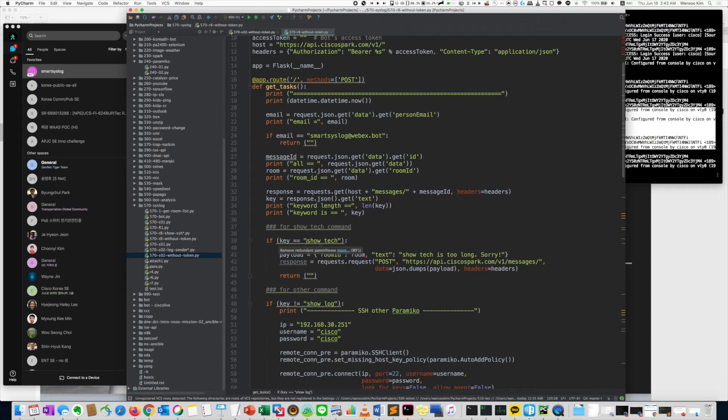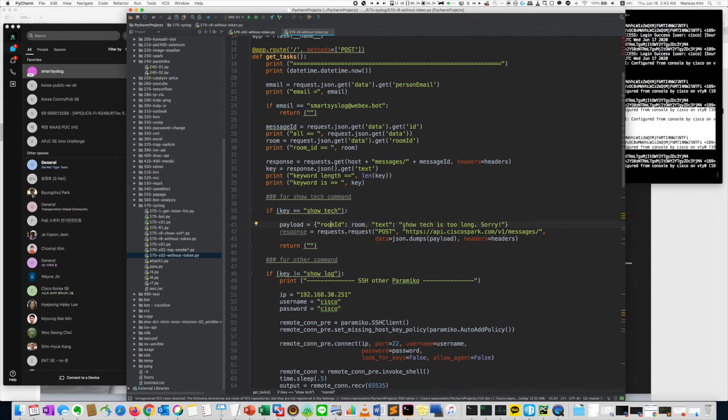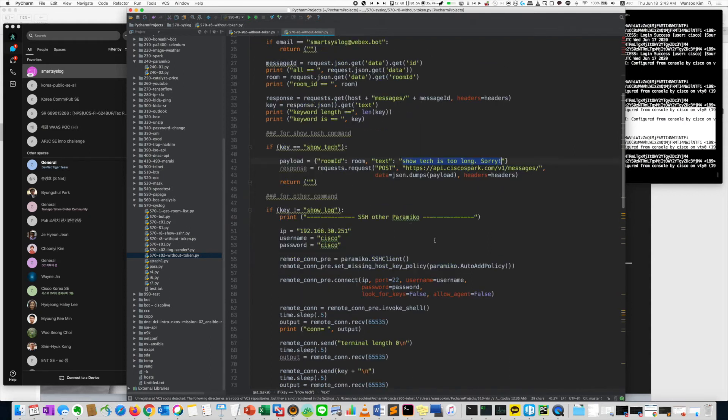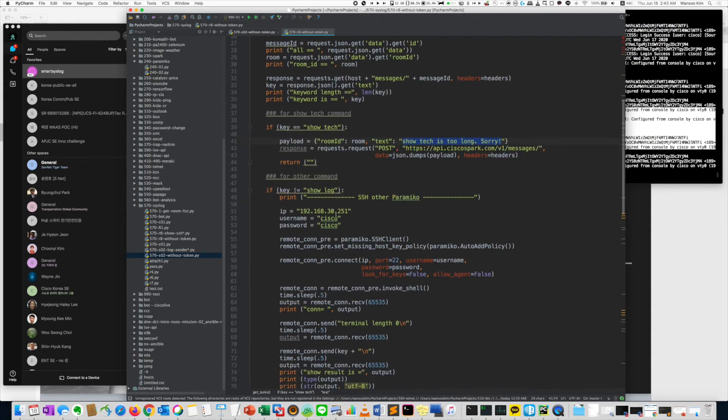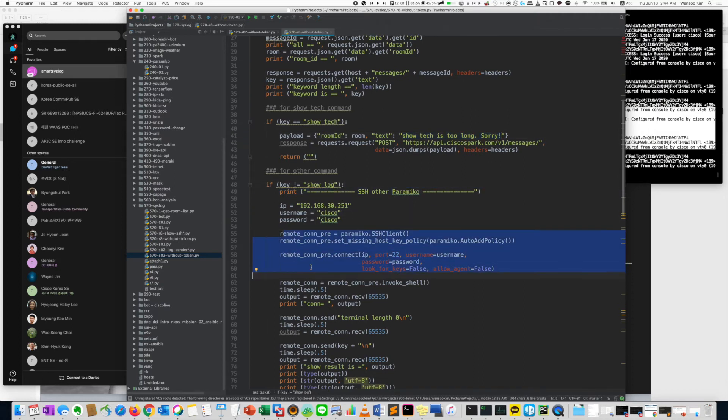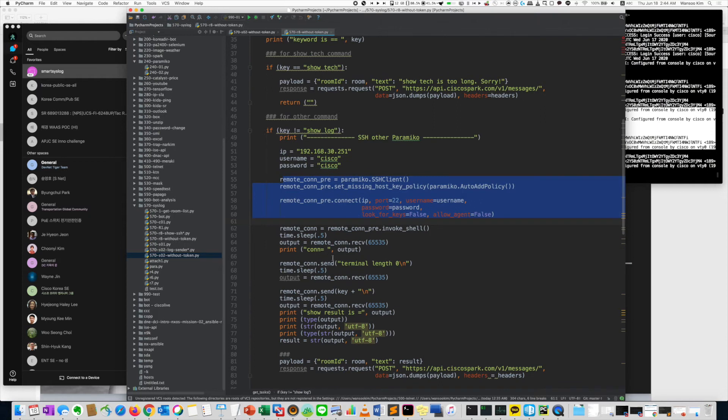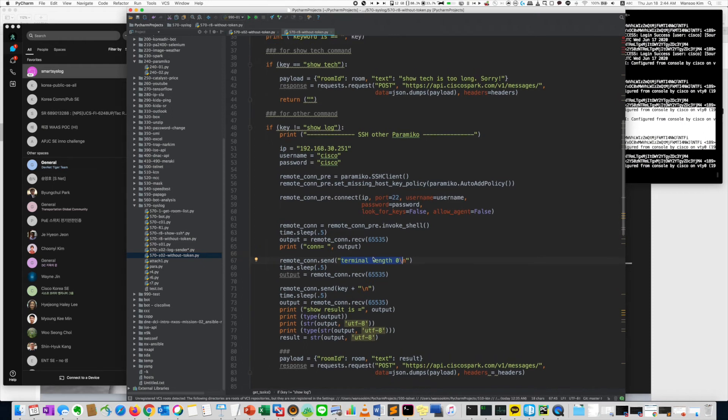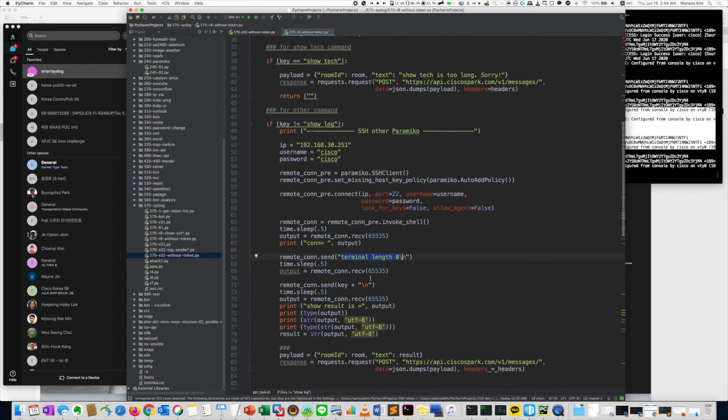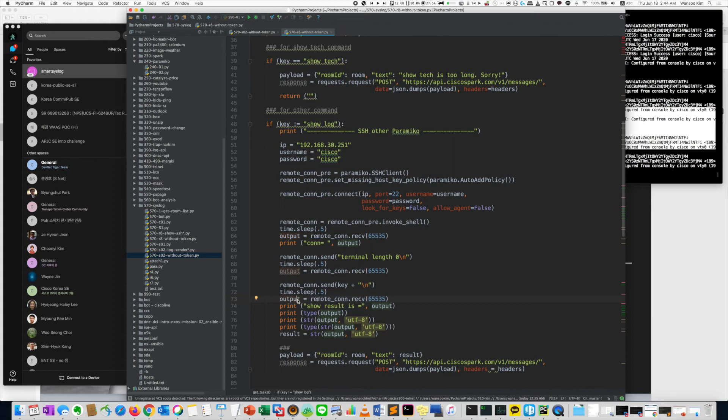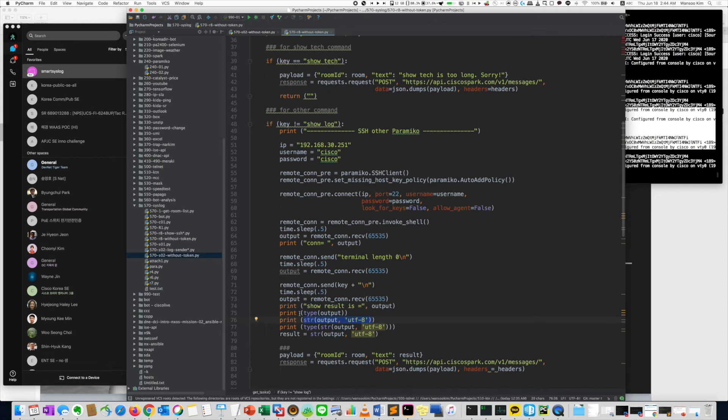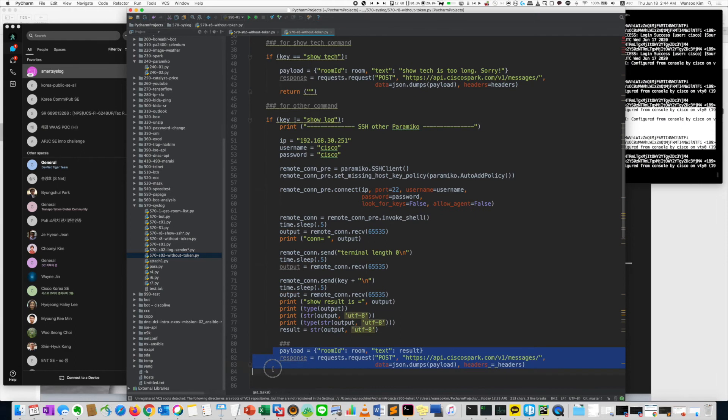But about the show tech, just I sent. It's too long. And if it's not show log, using Paramiko, I connect the host. Then I did use terminal 0, because I want to get all the code. Then connect, then get the result. The result is output. But it's not a string. It's a byte or something. So using this command, it is converted to the string. Then I can send it to the WebEx Teams. Same with the last time.